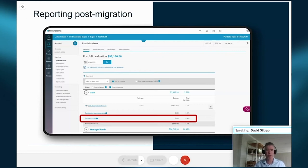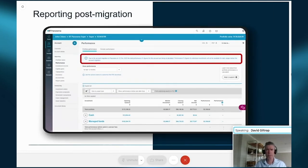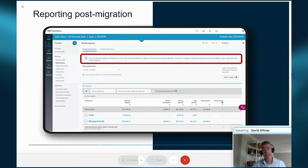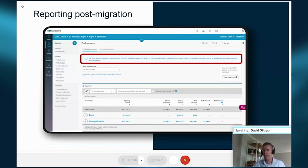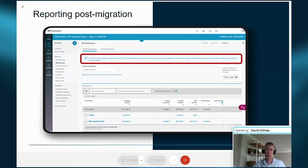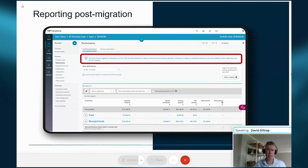Panorama's reporting hub provides information on the performance of your client's portfolio overall and the underlying assets. For migrated accounts, you may see a note in blue text that performance percentage figures are being recalculated due to the account migration. Performance percentage figures for individual investments will not be available for date ranges that include prior to migration. However, you'll continue to have read-only access to your RAP advisor login for a minimum of 12 months following migration.